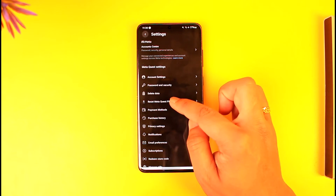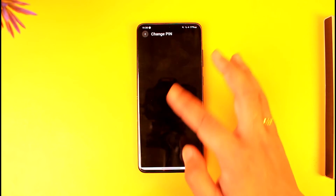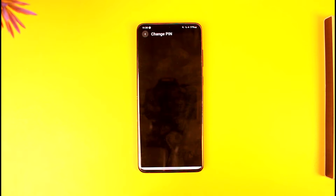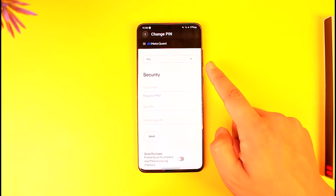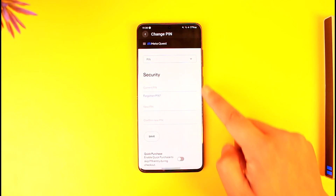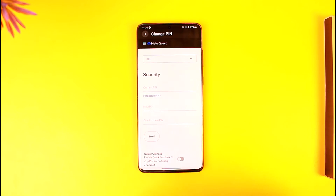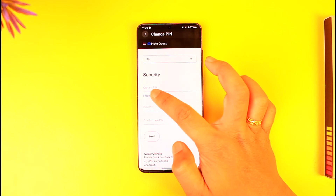Tap on 'Reset Meta Quest Pin' and let this page load up, which says 'Change Pin'. If you remember your current pin, you can simply enter your current pin, then enter the new pin and confirm it, and tap on 'Save' to change it. But if you don't remember the pin, there's another option.